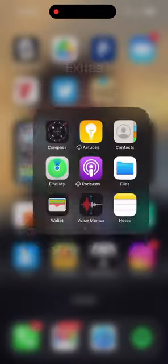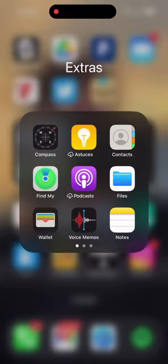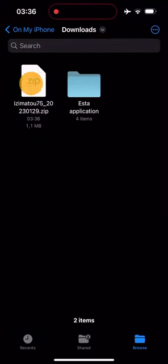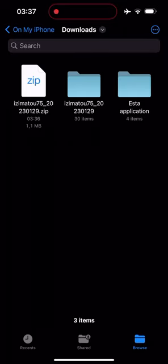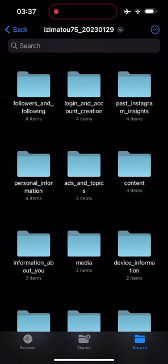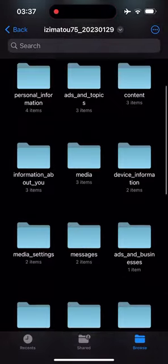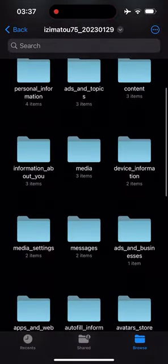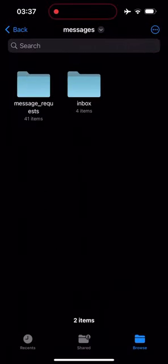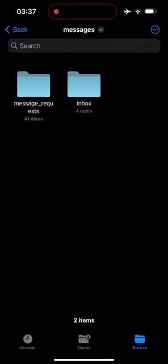Now I will use my files browser app. Here you can see the file we downloaded uses the zip format. If I click on it my phone will unzip the file creating a folder that I can browse. I can open it and browse to the messages folder then inbox.